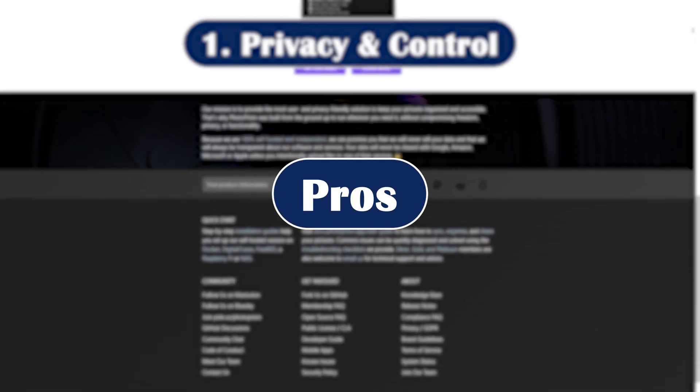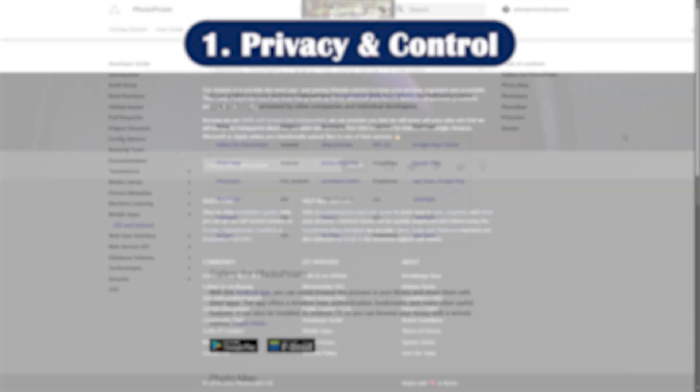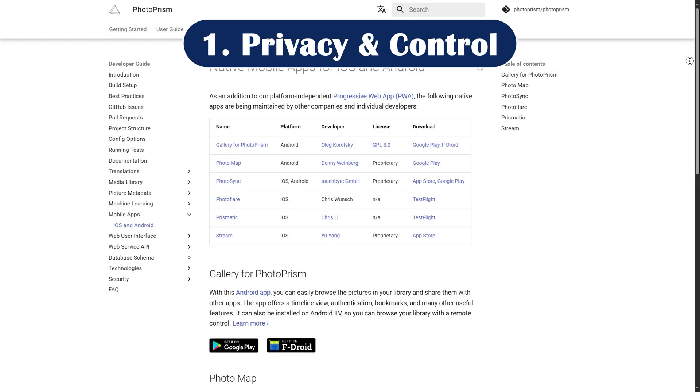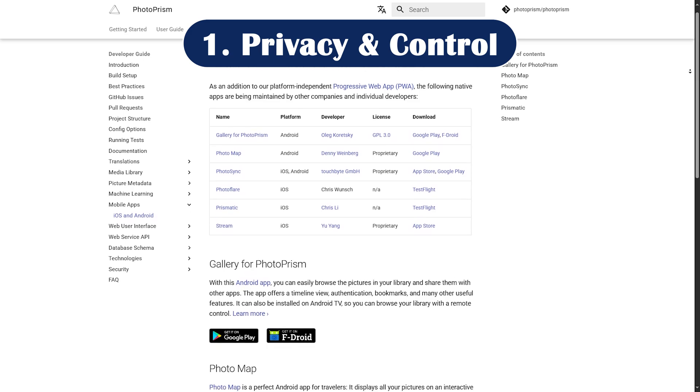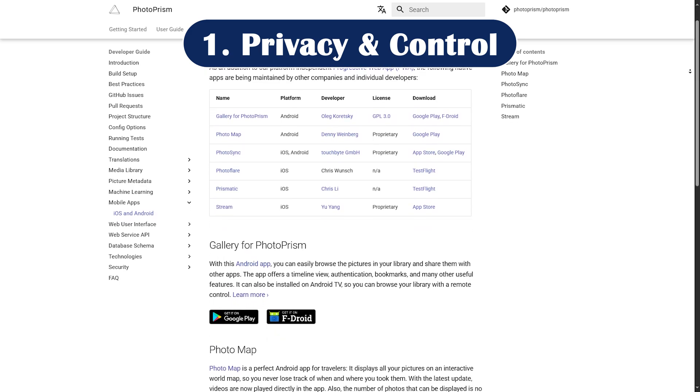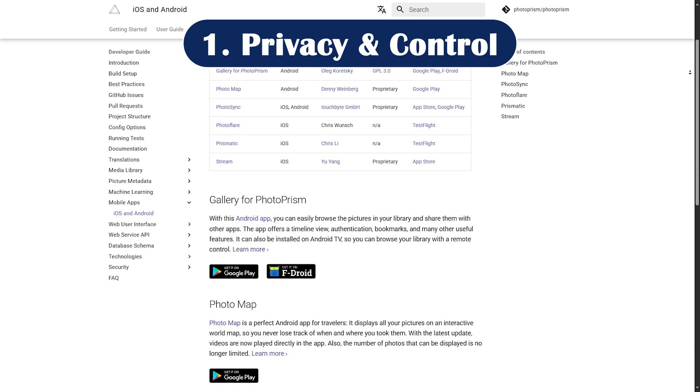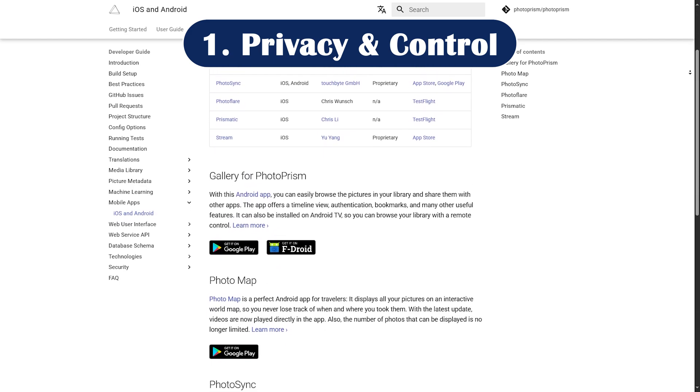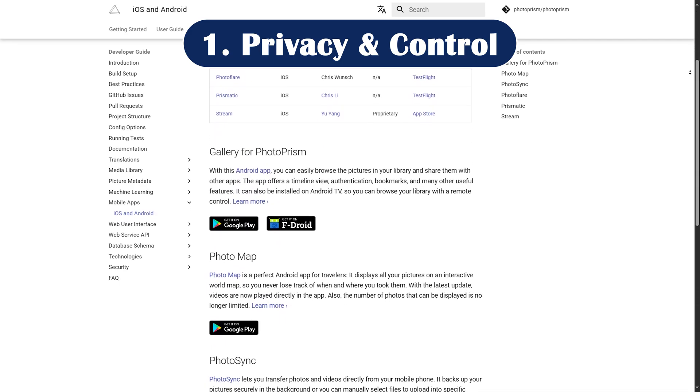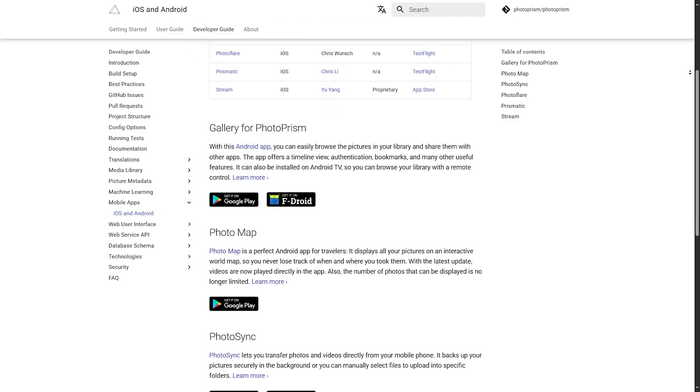Pros. Privacy and control: You store everything yourself, no third-party cloud, ideal for photographers, developers, or anyone tired of surveillance-based platforms.